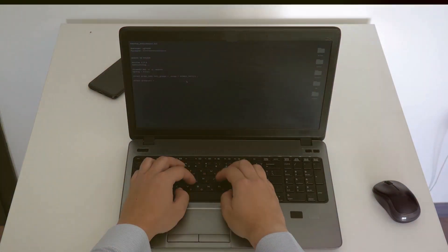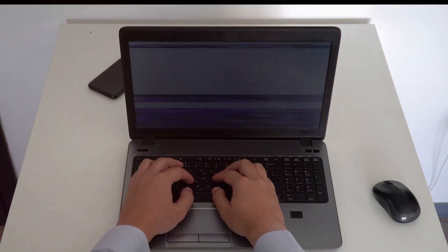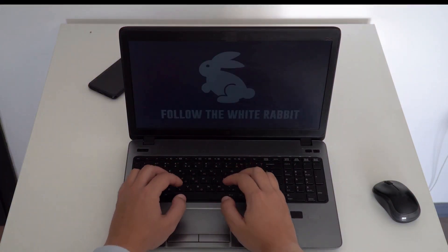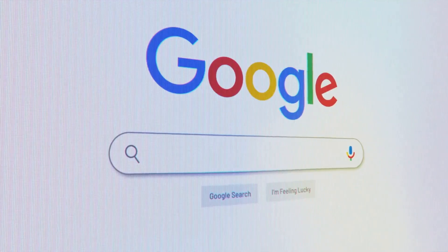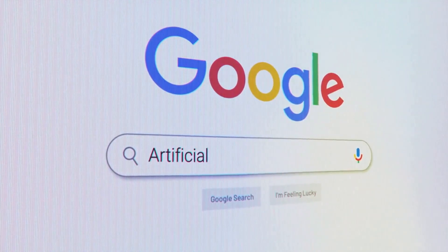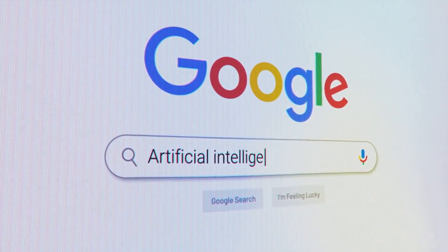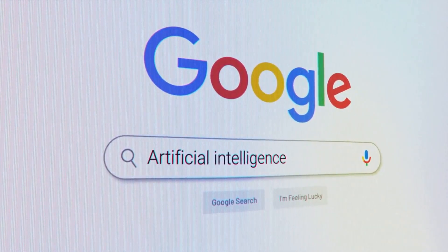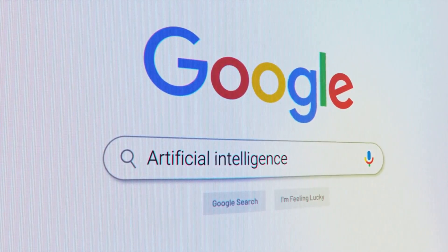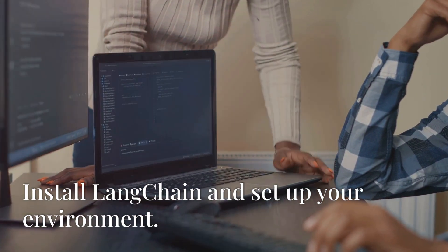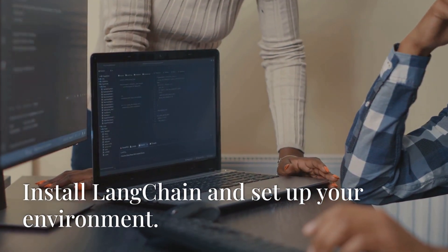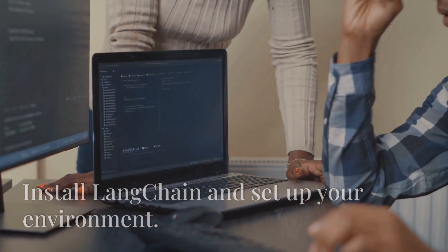Now that we've covered the basics, let's get hands-on and build a simple LangChain agent. We'll start with something basic, an AI agent that can search the web and summarize articles. First, you'll need to install LangChain and set up your environment.